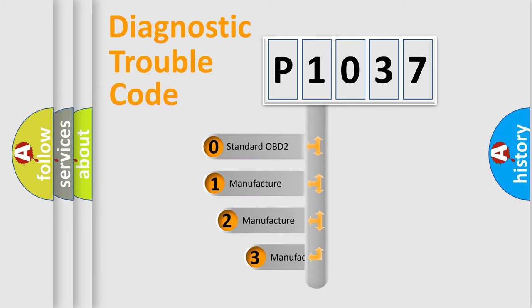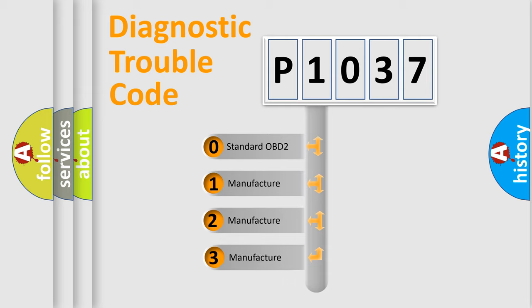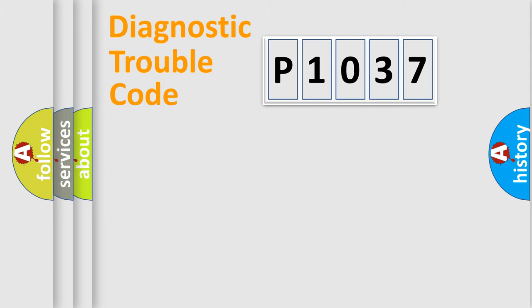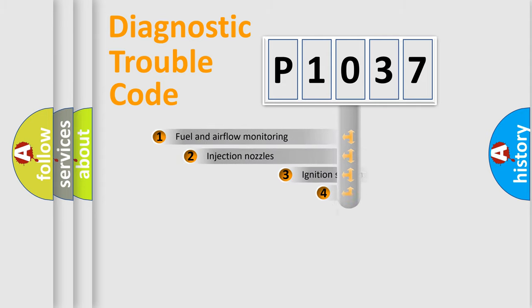If the second character is expressed as zero, it is a standardized error. In the case of numbers 1, 2, or 3, it is a manufacturer-specific error.